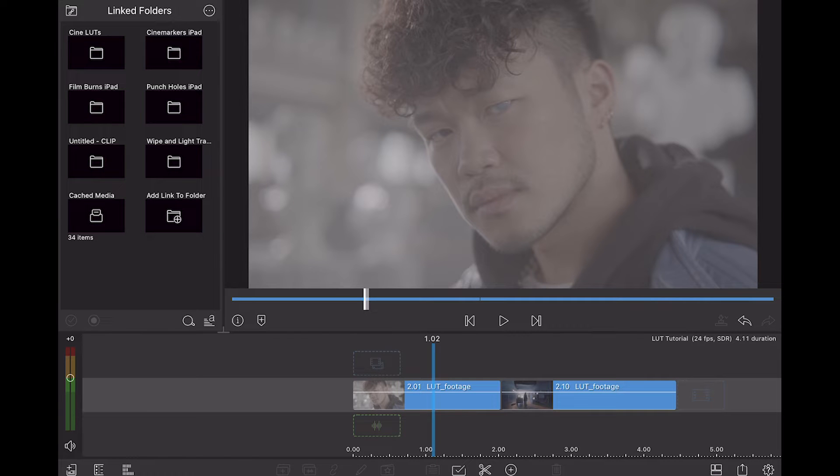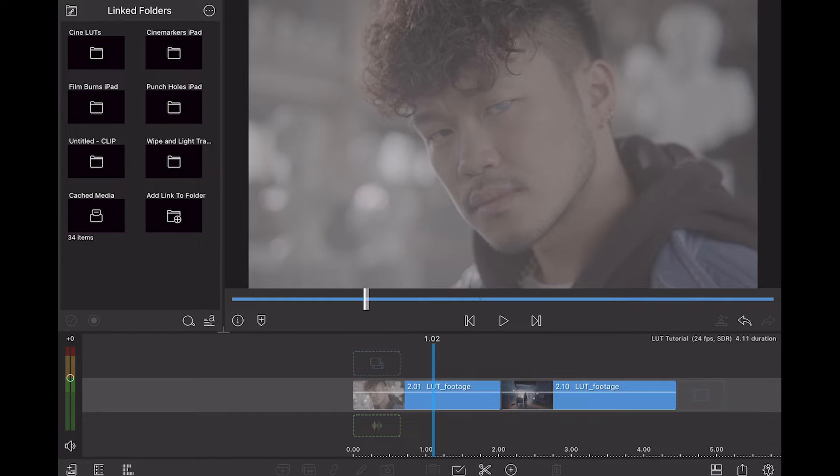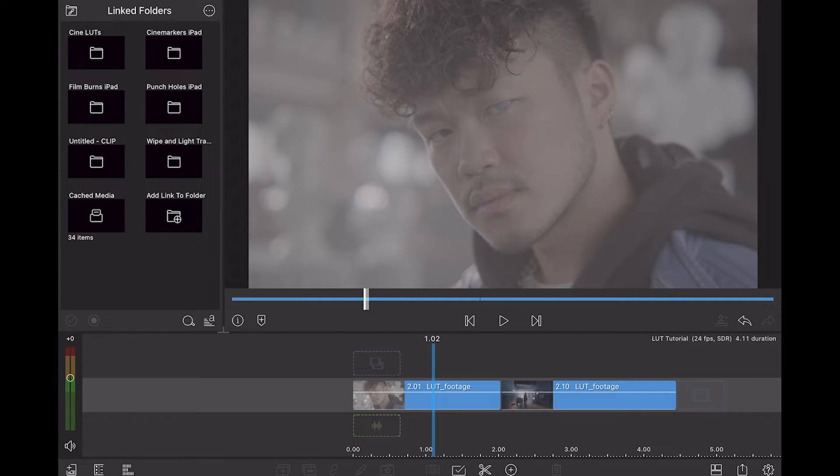LumaFusion works on iOS, so that means you can use it on an iPad or an iPhone. And most of our packs have an iPad version, which means that they've got specially rendered files made to be more compatible with iOS.